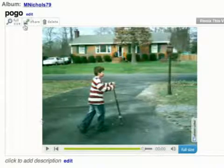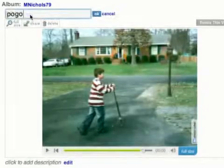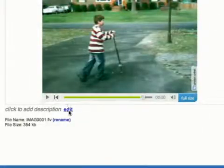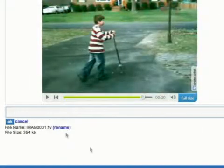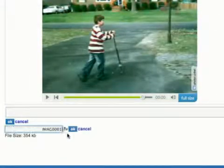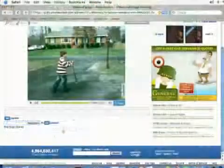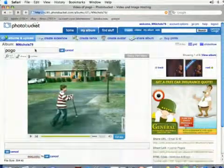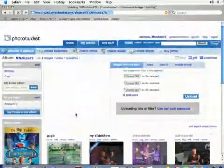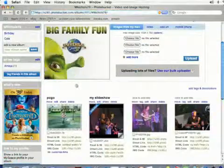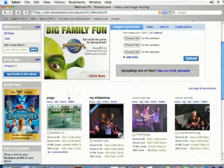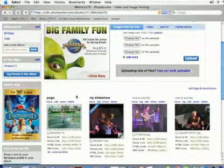You can click on Full Size to make it bigger. If you want to edit the title, you can click on Edit here — you can also edit the description and the file name, just like with a photo. You can do pretty much anything with your videos that you can do with your photos as well, but that's how you upload a video to Photobucket.com.